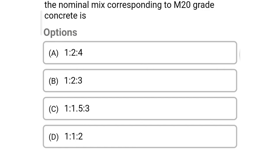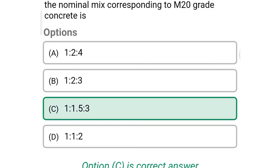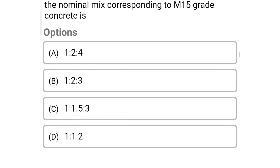Next question: the nominal mix corresponding to M20 grade concrete is — option A: 1:2:4, option B: 1:2:3, option C: 1:1.5:3, option D: 1:1:2. The correct answer is option C — 1:1.5:3.